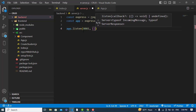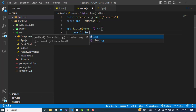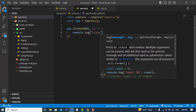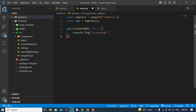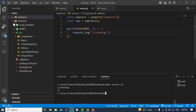We'll create an arrow function and print a message: console.log('listening'). Now let's run this file. We're in the backend directory, so I'll run: node server.js. See — it is listening. We can also run npm start to start the file.